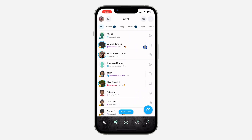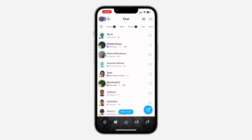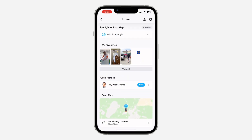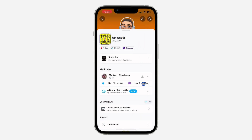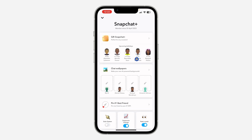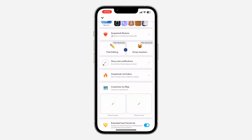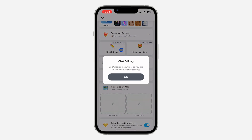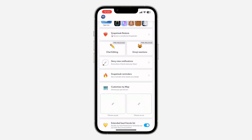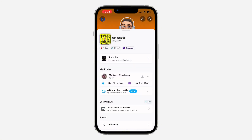Another thing you should check is Snapchat Plus. Note that this feature is only available for Snapchat Plus users right now. If you want the feature right now, you have to pay for Snapchat Plus. Very soon they are going to release it for everyone, but right now it is only available for Snapchat Plus users — you can see it listed as pre-release: chat editing.